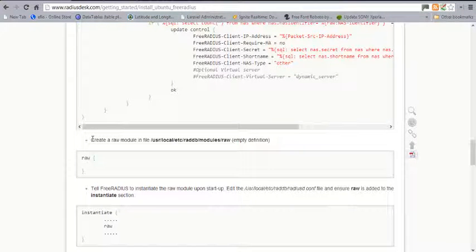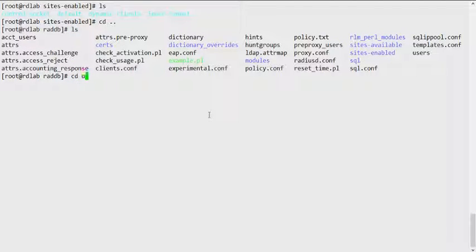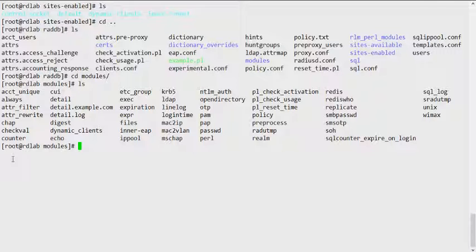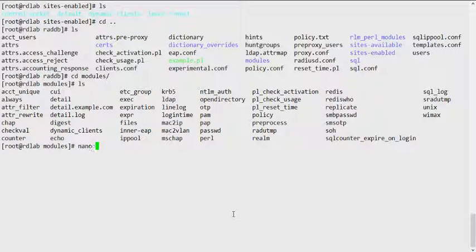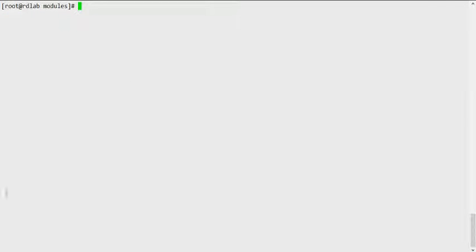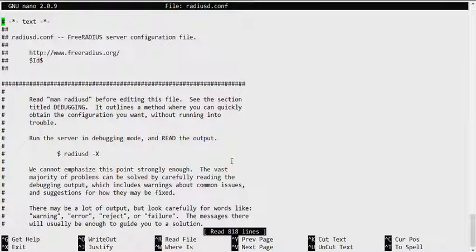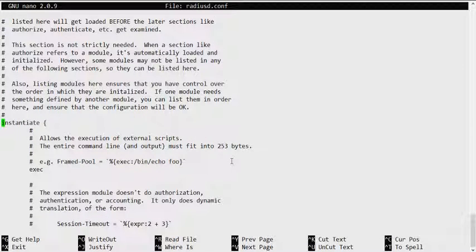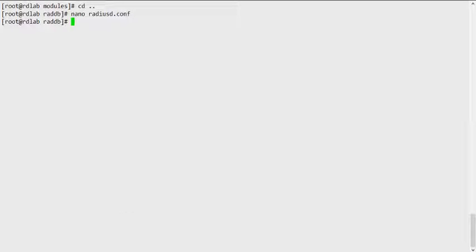One of the things we also need to do is create a raw module. We need to go into the modules directory and create a file called modules/raw with an empty raw definition. Since we have the raw module defined, we can then go ahead and make sure that we instantiate the raw module in the radius.conf file by adding a raw directive in the instantiate section.